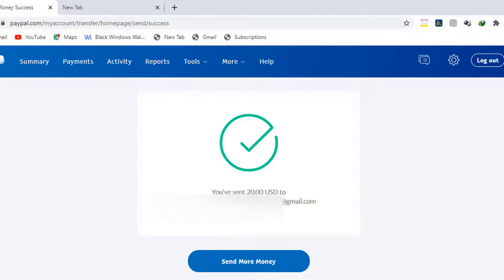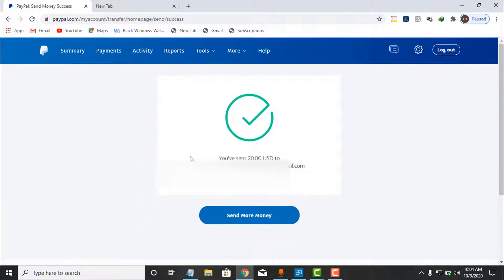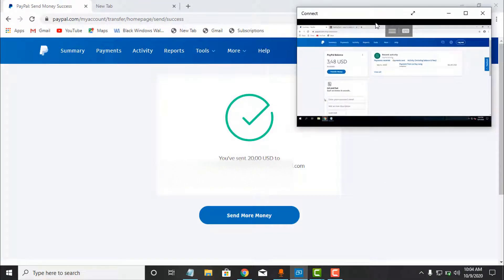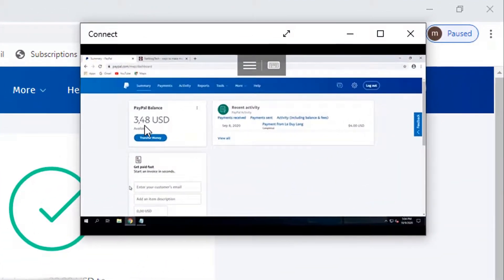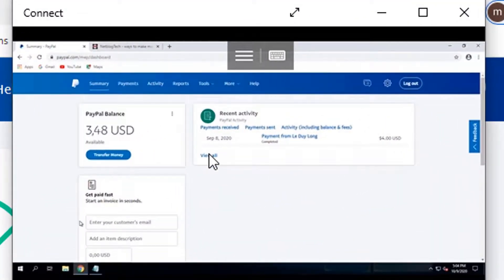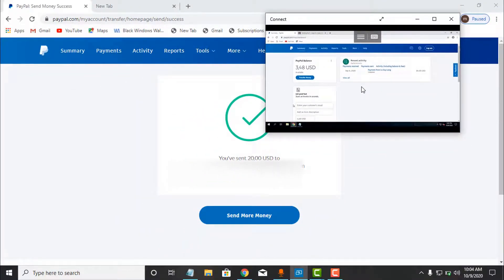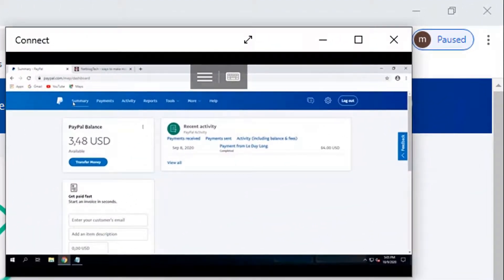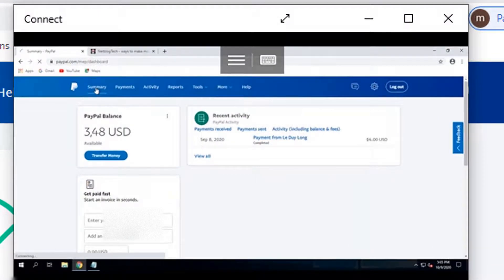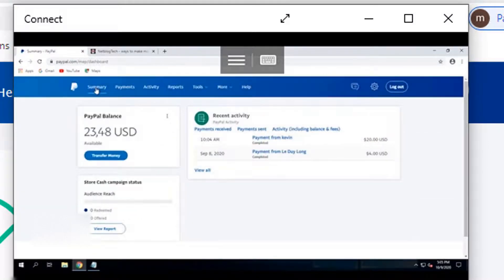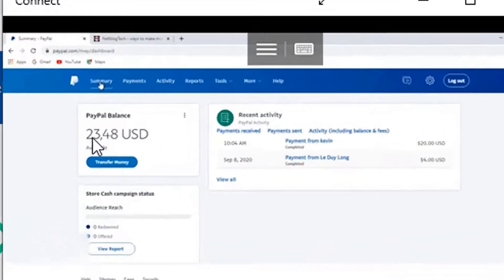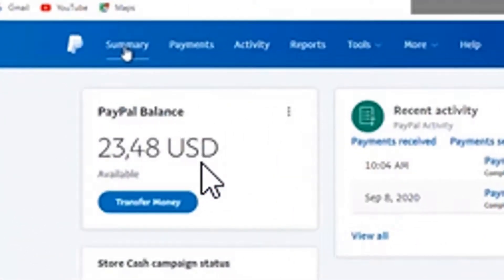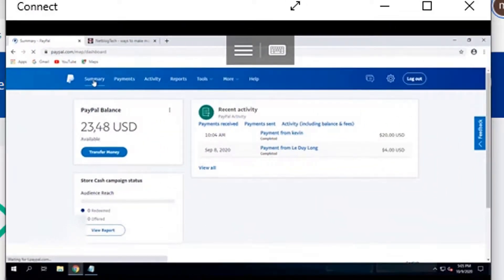Now I will show you the receiver's PayPal account. As you can see, this account has a balance. I will refresh it now in real time and this $20 will add up. I click on Summary to refresh the page — you're watching it live — and as you can see, boom! The balance has increased to $23.40 USD. That is the payment I sent from my desktop.